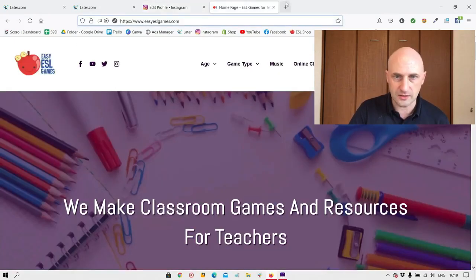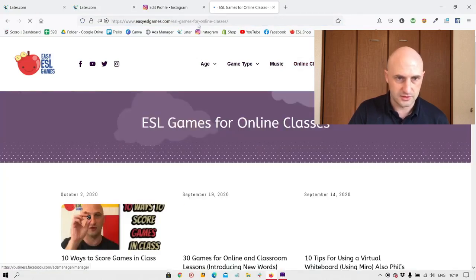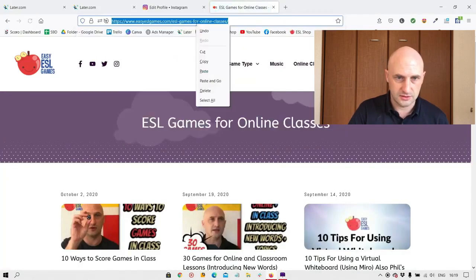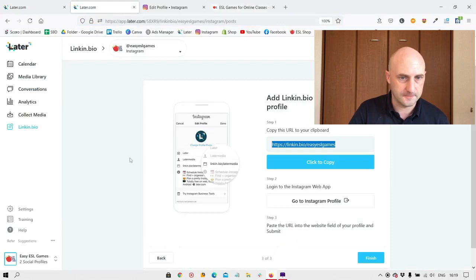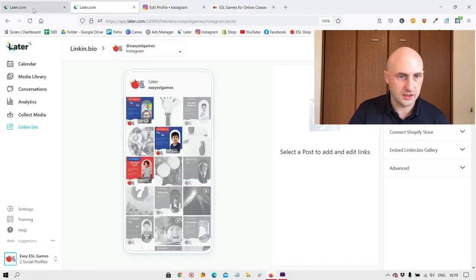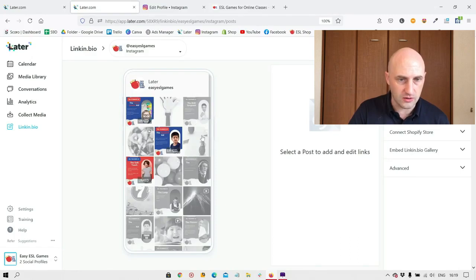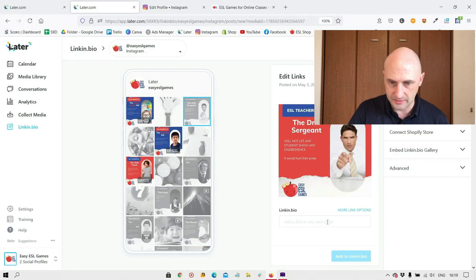If I would like someone to go to, I don't know, let's just choose this page here. I'm going to copy this. Finish. Now, these are all the posts I've done. I can click on any of these and I can add a link in bio to it.